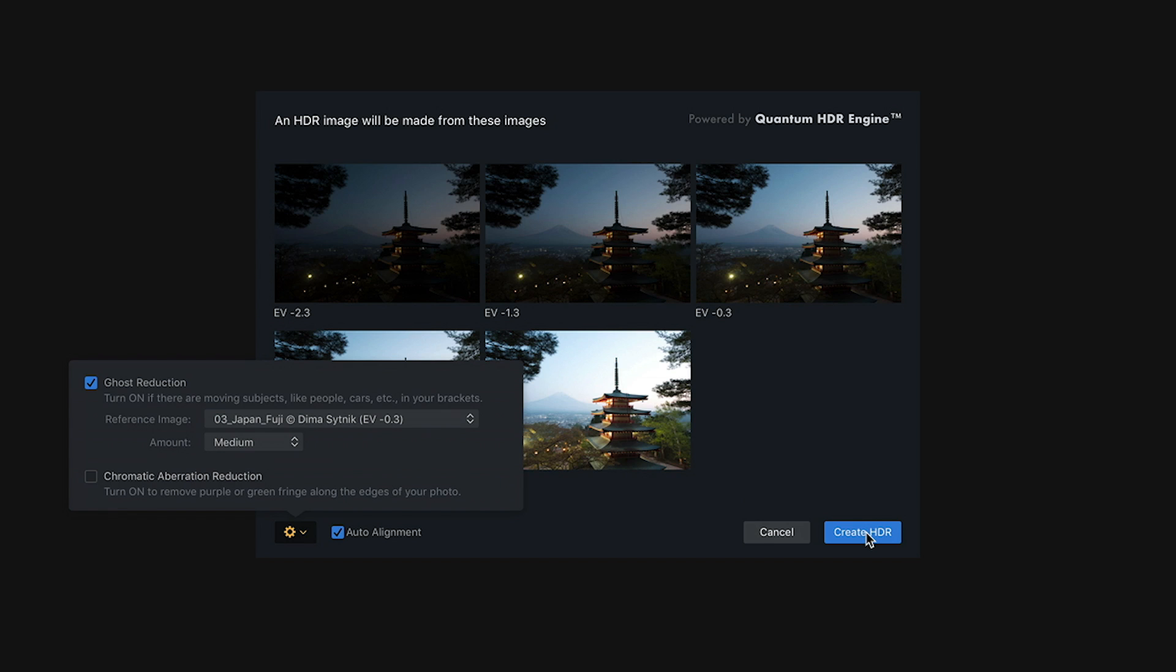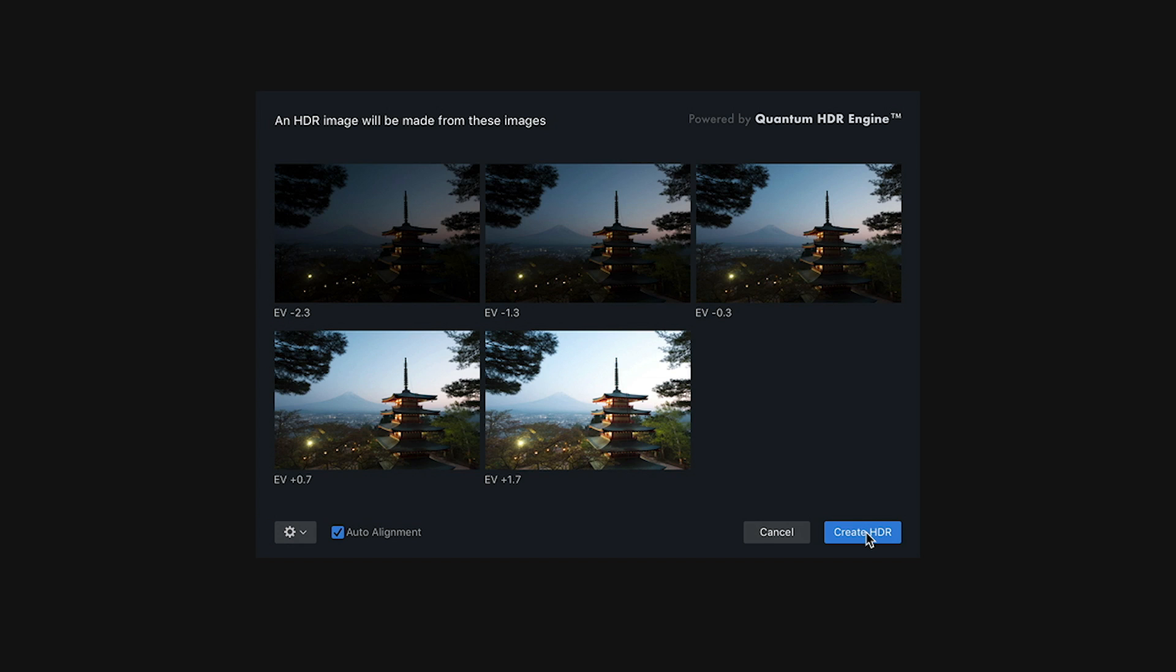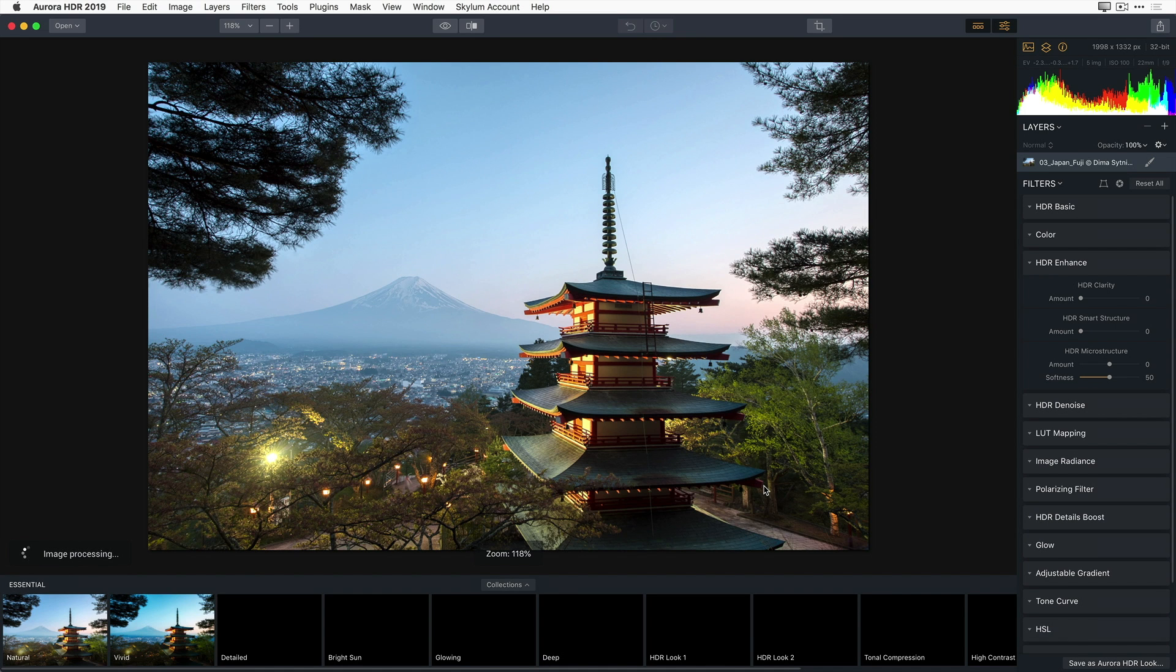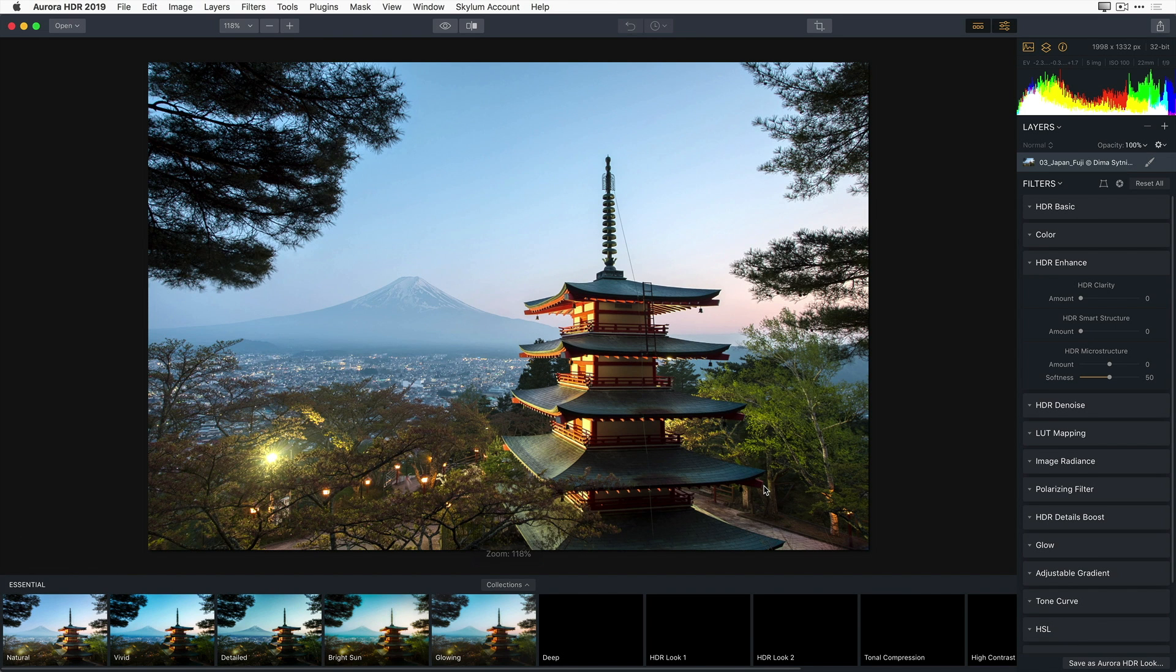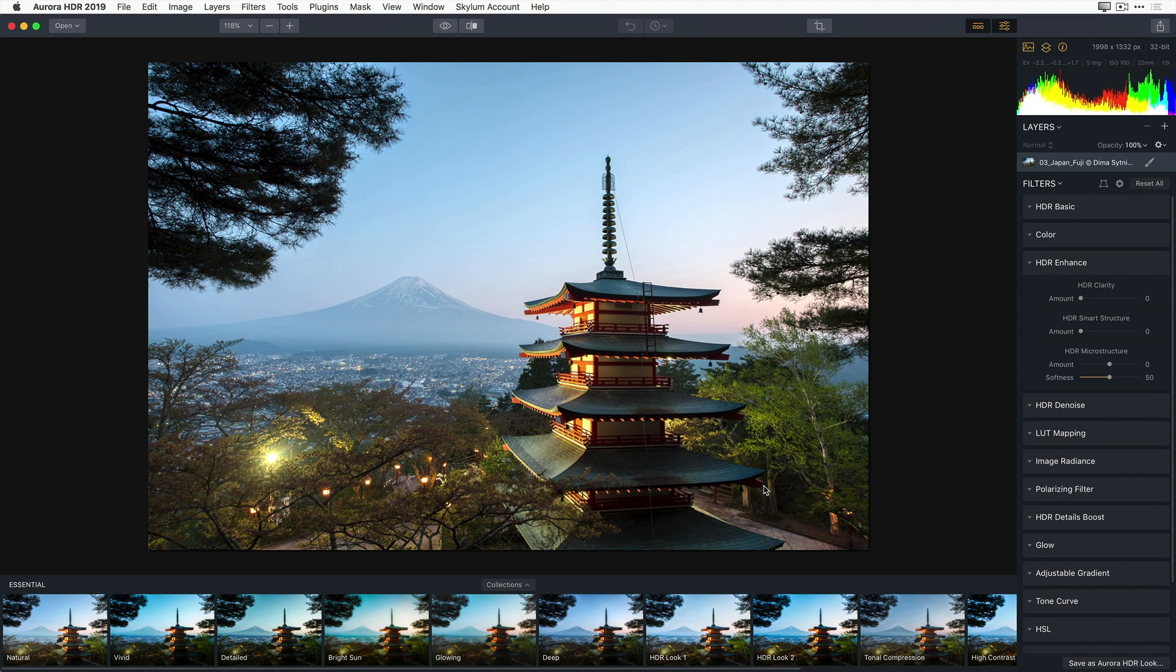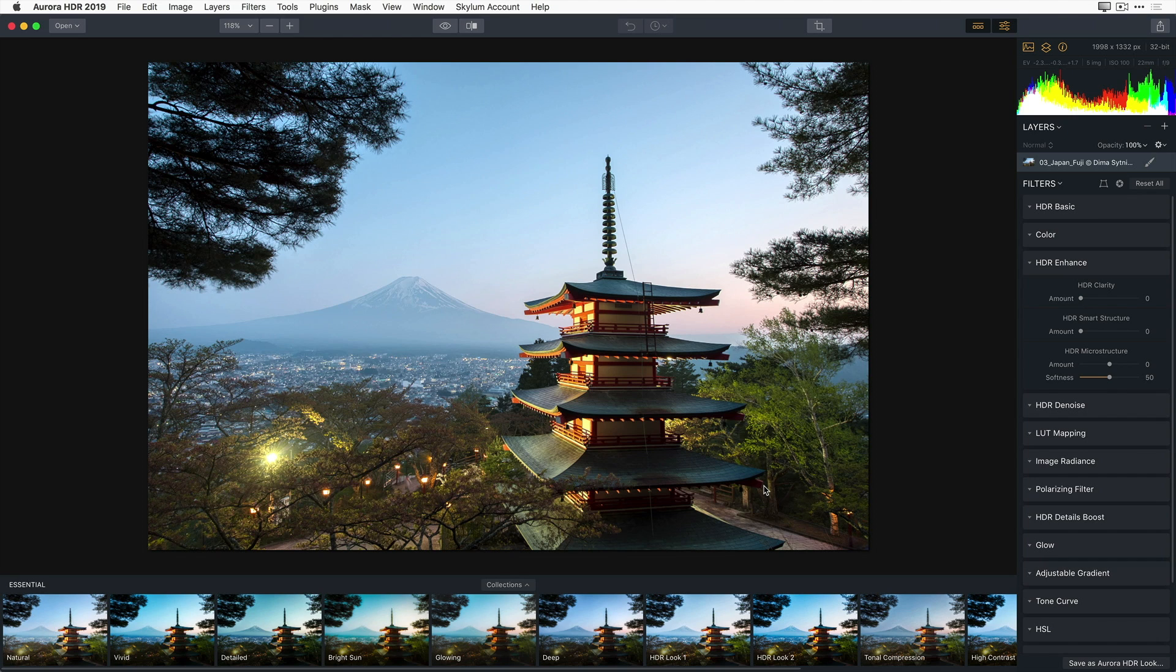Next, I'll click on the Create HDR button, and Aurora HDR will tone map each of the individual images, and then merge those tone mapped images into a single high dynamic range image ready for me to work with.